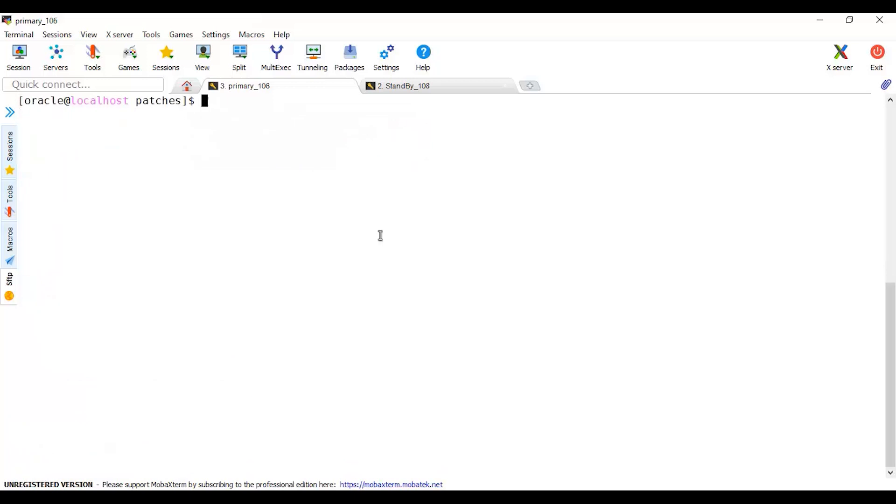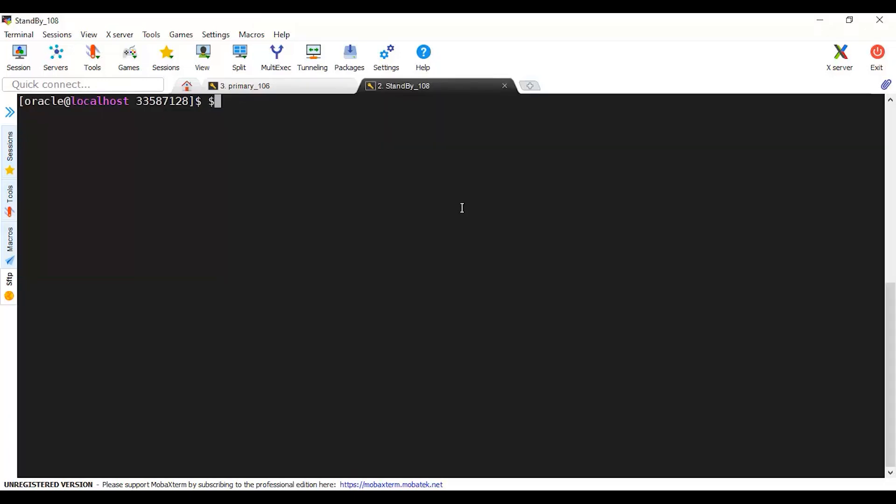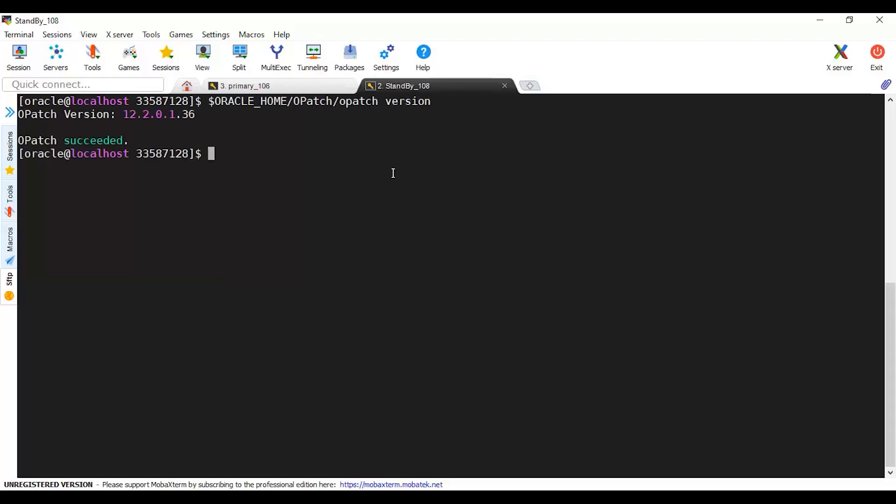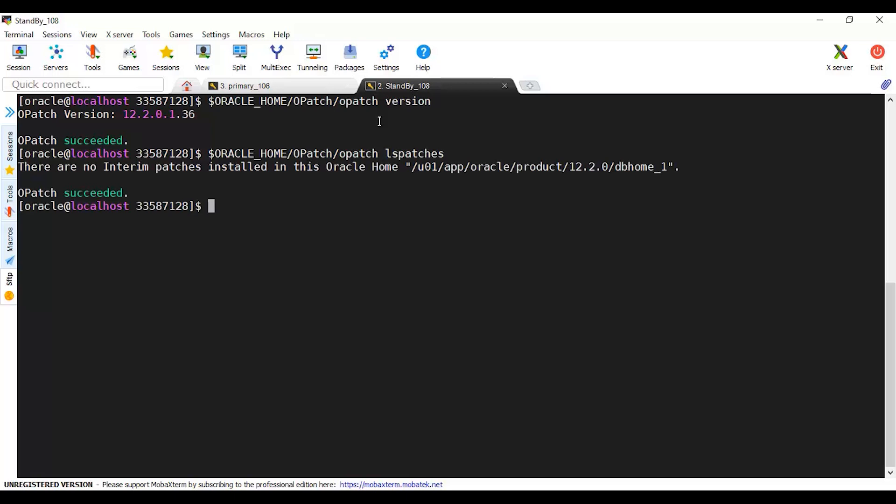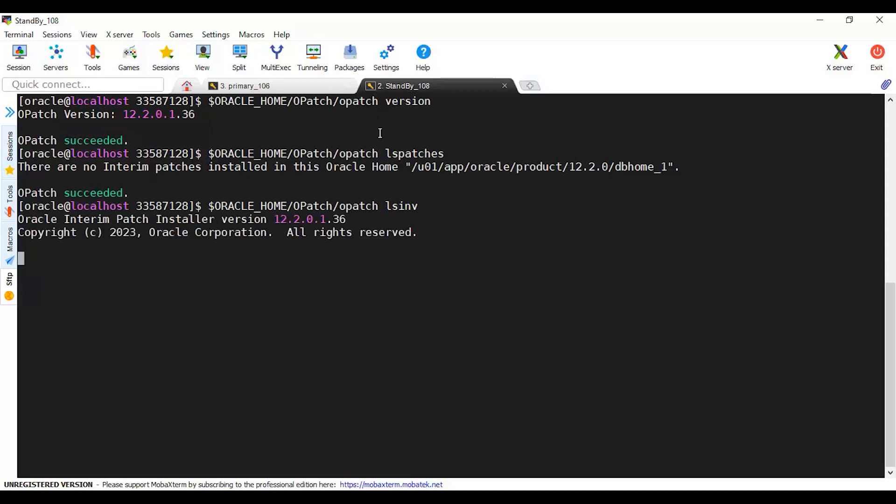This is in the primary. I'll do the same thing in the standby. Let me check OPatch version because I'm going to patch both homes here. List patches. I will use list inventory as well to see the details. There's no interim patch and list inventory as well. There are no patches at all, no details.